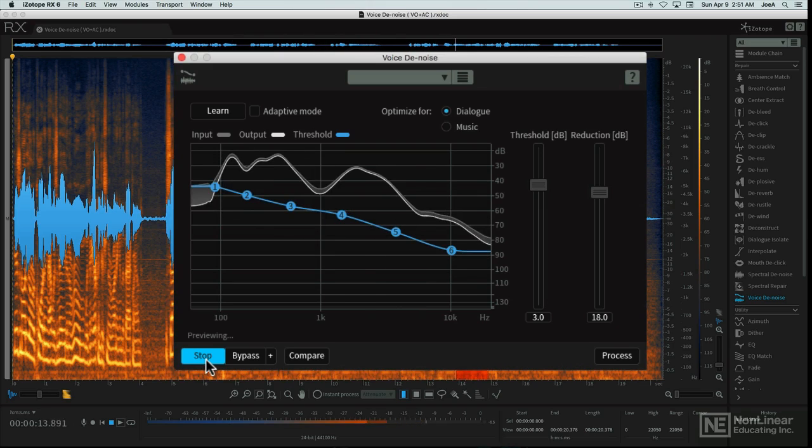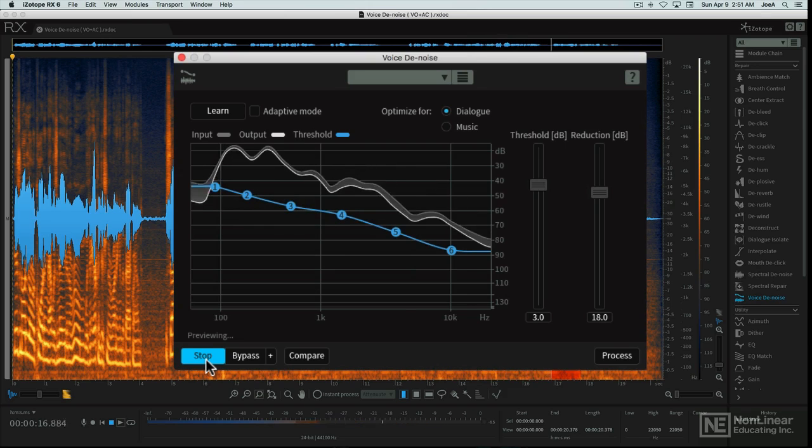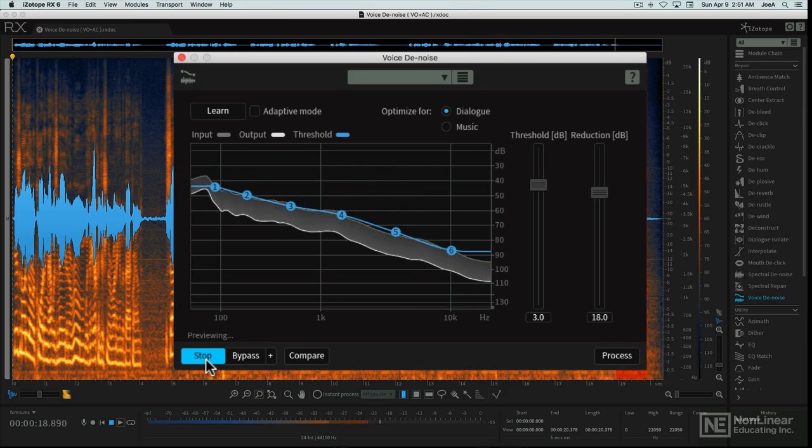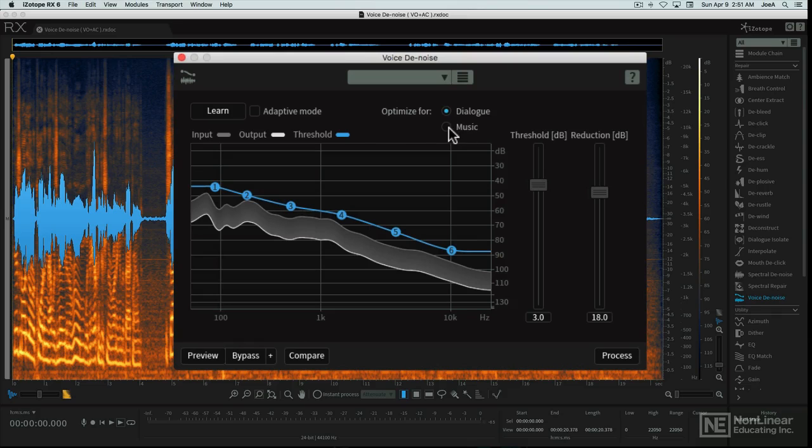If we're successful, Voice Denoise will be able to identify the AC sound and then remove it from under the vocal recording. There are switches to allow for further optimizing the algorithm for spoken word or music.